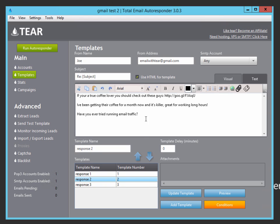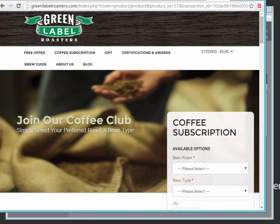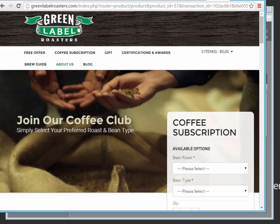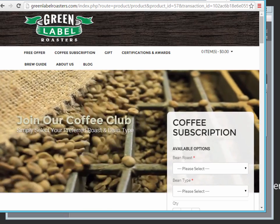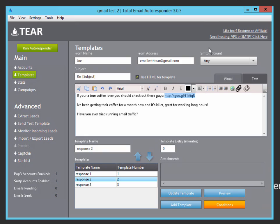The second email says, if you're a true coffee lover, you should check out these guys with my Google shortened link to my coffee offer. You can see that when we go to this offer that this is the coffee site. So if someone signs up through this, I get a sale. I've been getting their coffee for a month now and it's killer. Great for working long hours. So here I kind of mentioned the coffee, so now you can go here and sign up if he wants to.